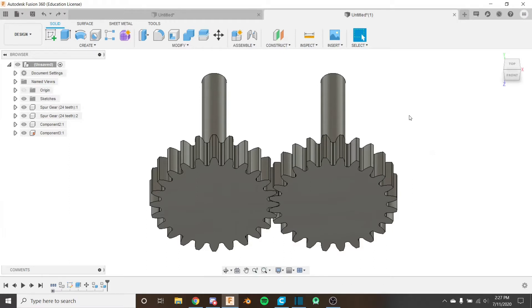Hello everybody and welcome back to the Fusion 360 for FTC series. This is the 17th video in the series, and if you haven't watched the previous 16 videos, I recommend you do so by clicking on the card in the corner.